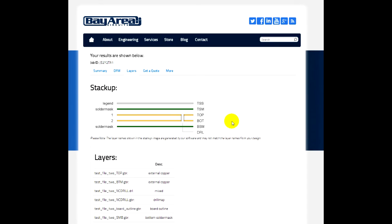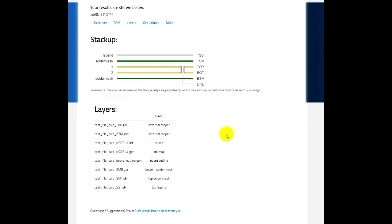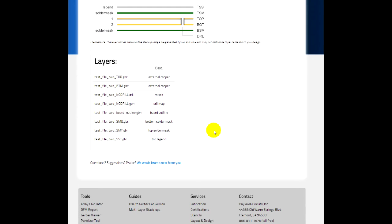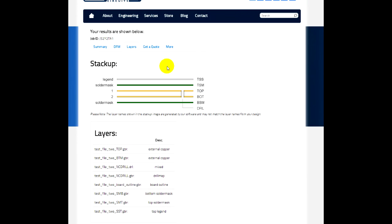The layers tab then shows you the basic stack up of the copper layers, mask, legend, and then your file names and description of the file names as we've translated.